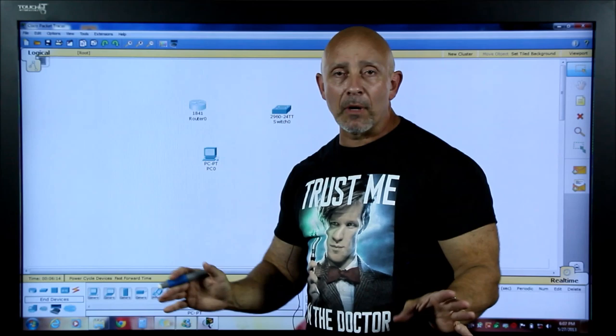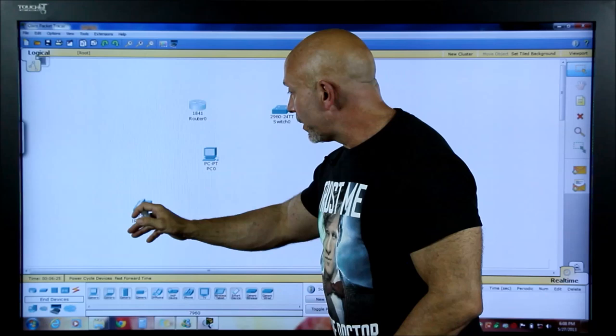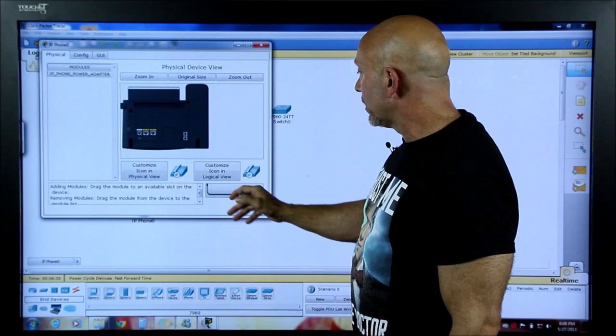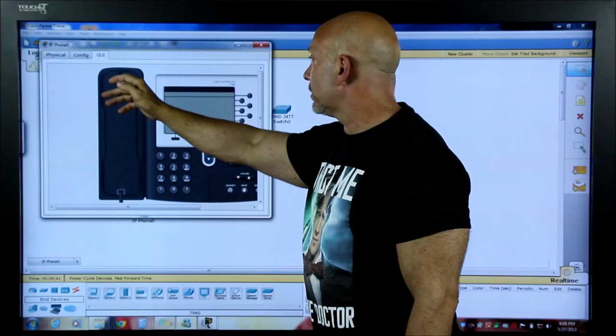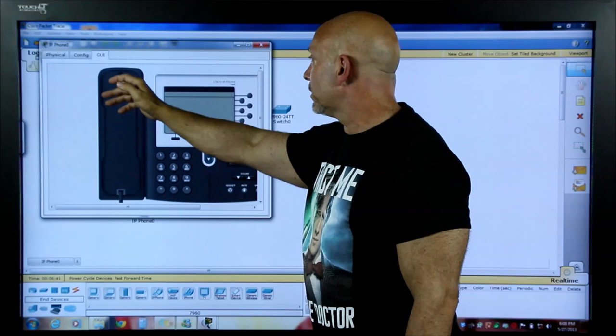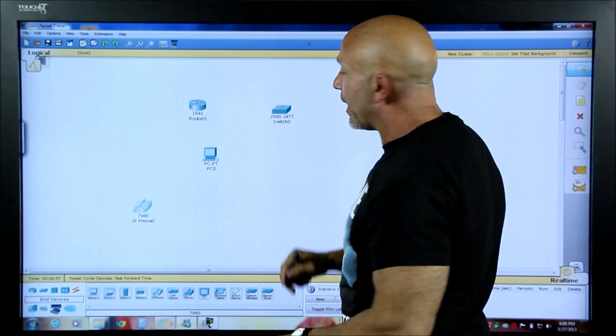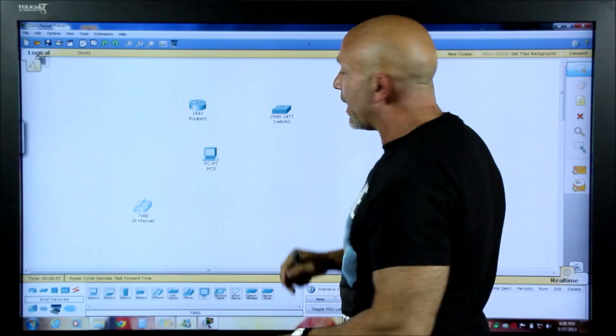The IP phone lab is pretty cool — the phones actually flash. You go to the GUI, add the power adapter to turn it on, and you can make calls. You can even take the headset out and the light flashes. It's a nice bonus feature I may put out there for you.